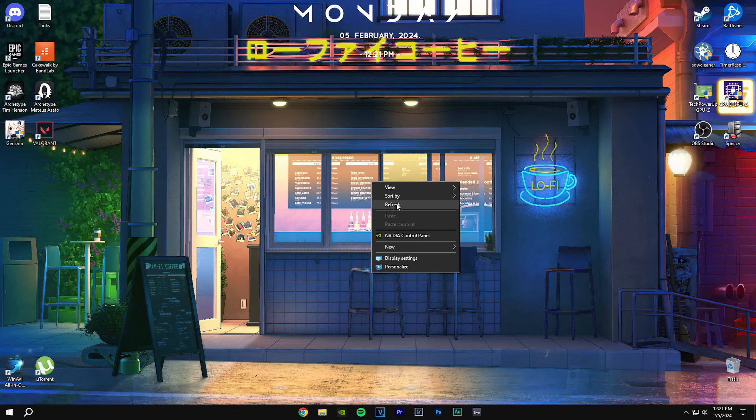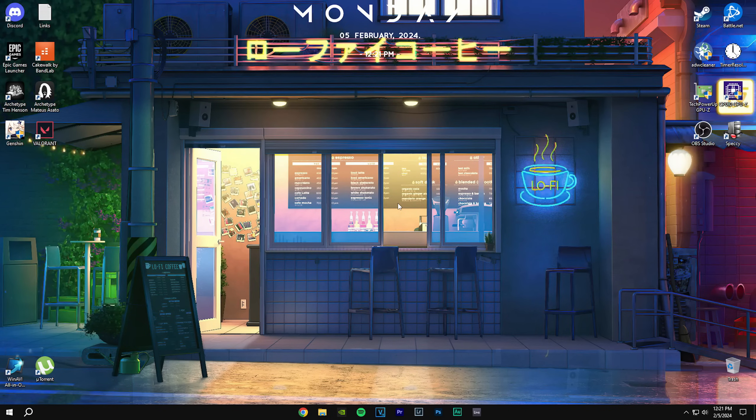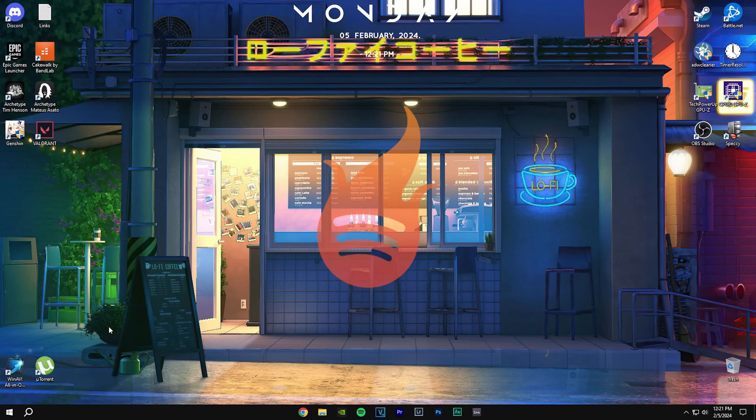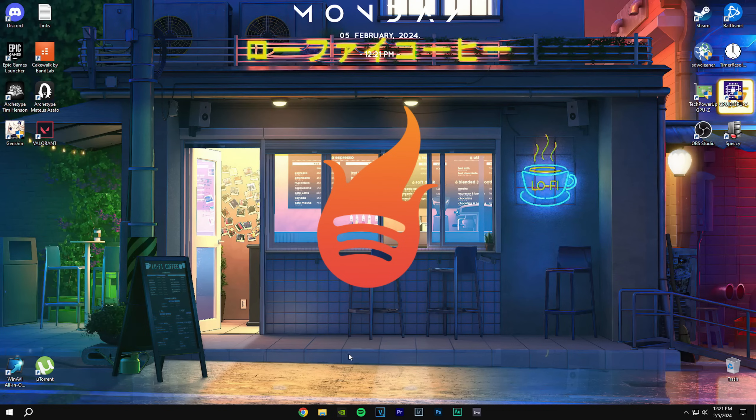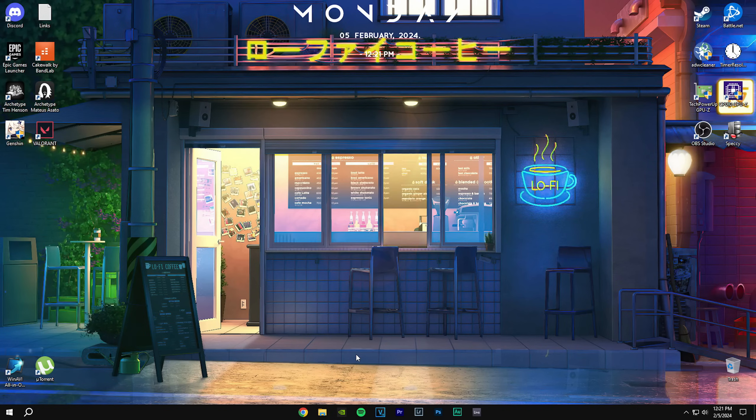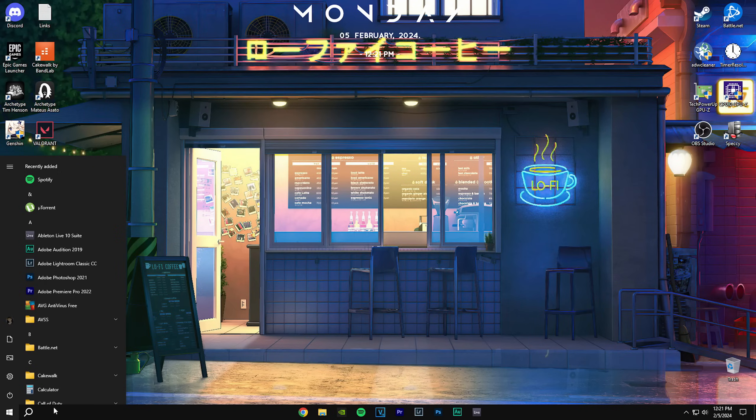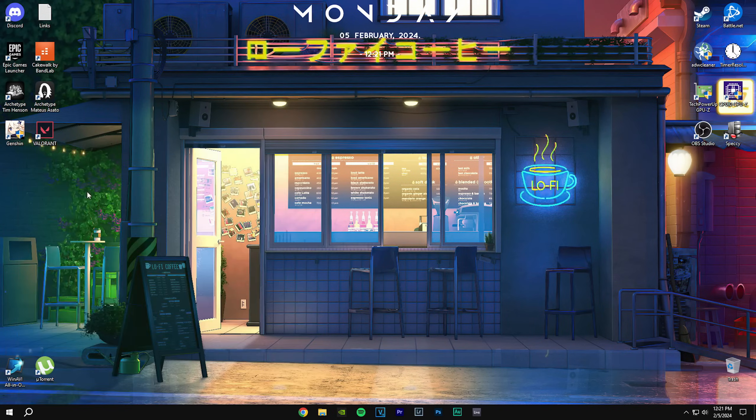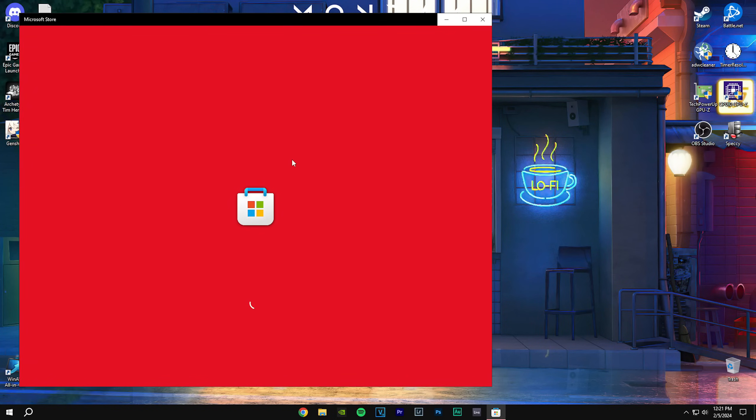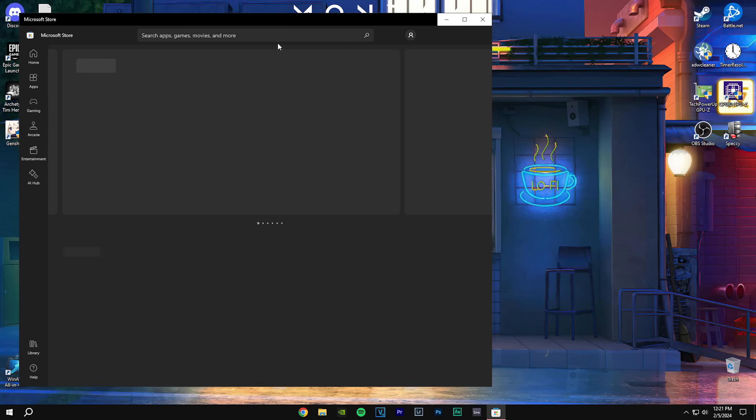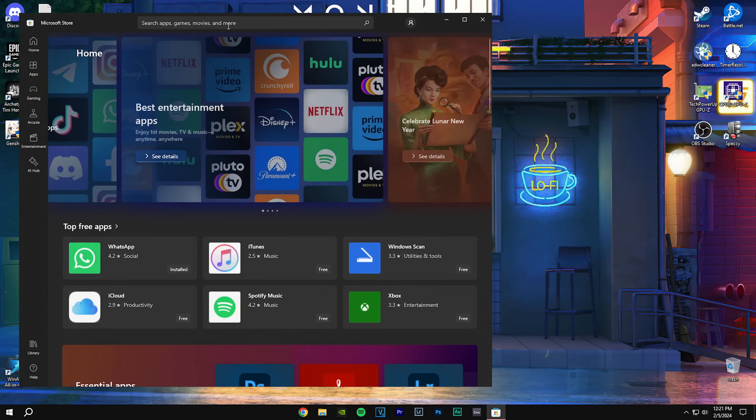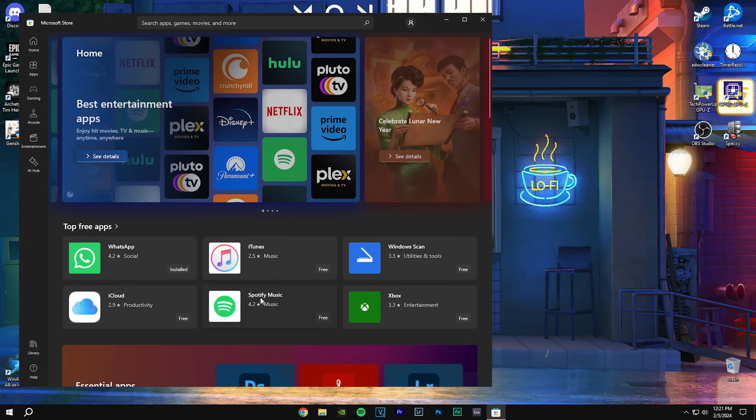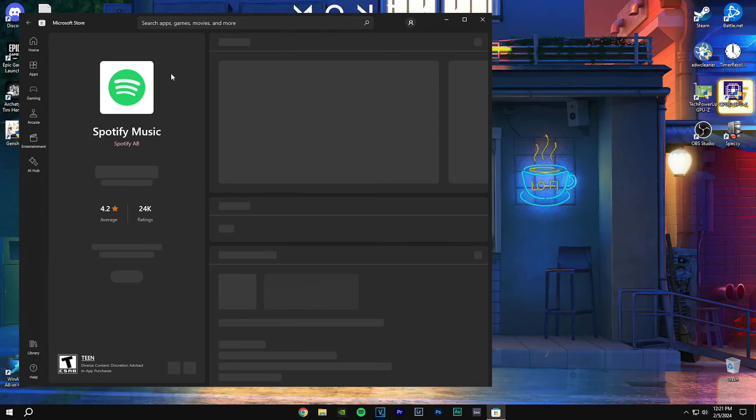So you want to mod your Spotify and use Spicetify to do that. First off, you cannot go into the Microsoft Store and get Spotify from there because it will not work.